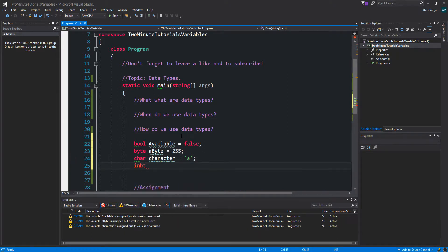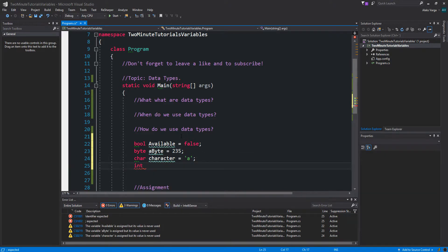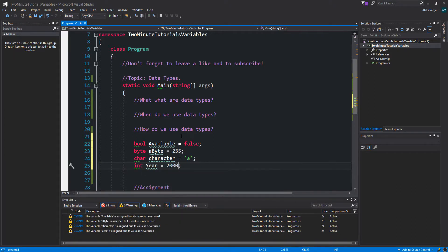And of course int, which is a whole number. So int, let's do year equals 2000. That's 2000. There we go.